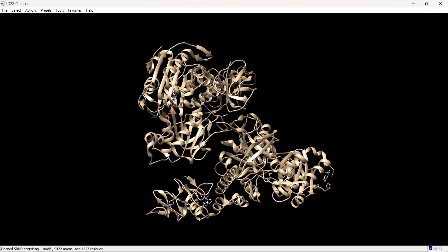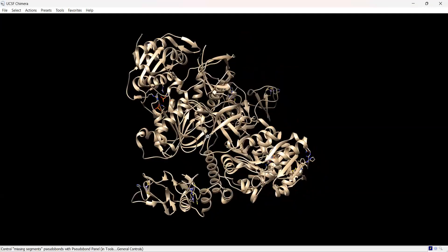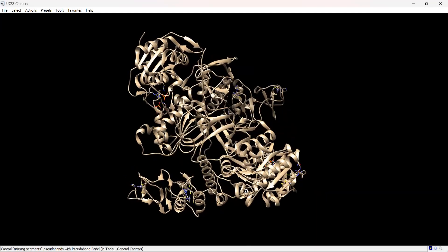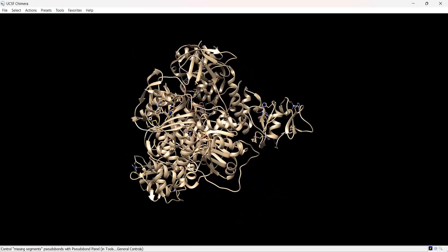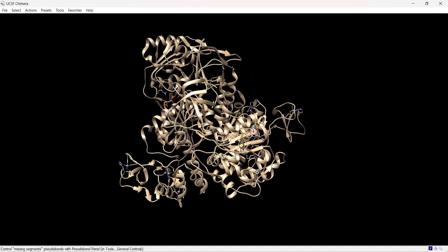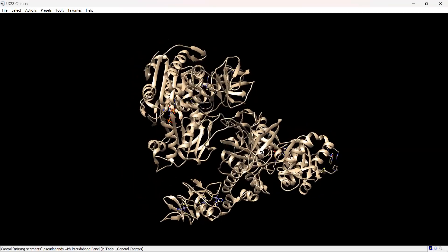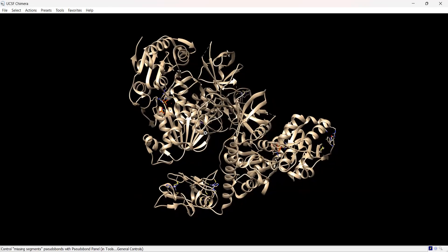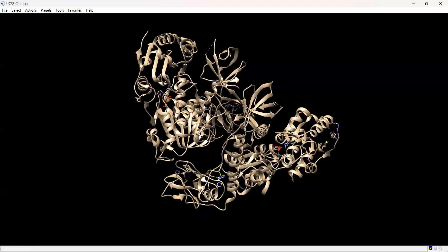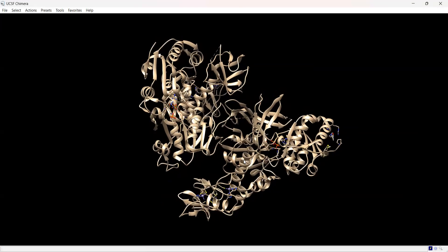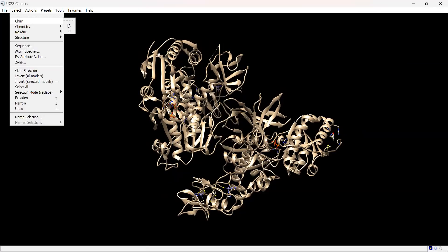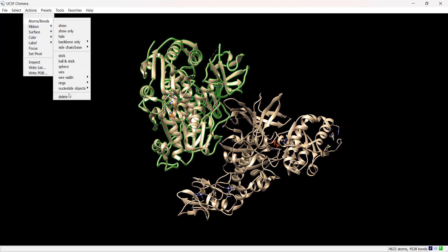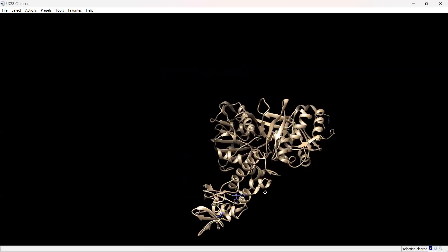However, when we inspect the pocket of interest up here at the C-terminus B end, only one of these copies has the fragment bound to it. We're not really interested in the other chain since it doesn't have any fragments bound and we only need one chain for our docking. So we're going to select the chain we don't want and delete it.